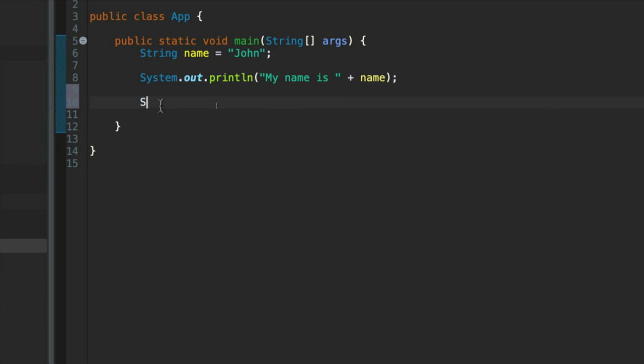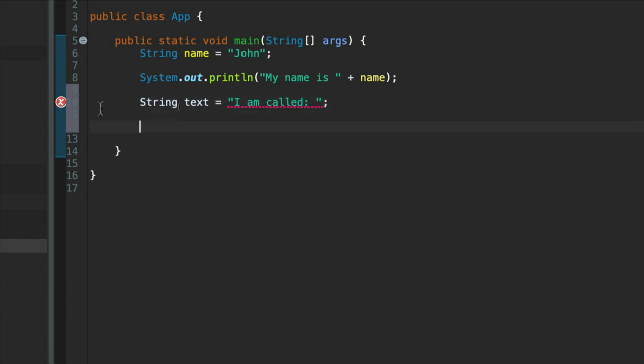Let's say string text. I'll just call it text. I'm just making up names for my strings here. Equals, let's do something a little bit different. I'm going to write I am called.